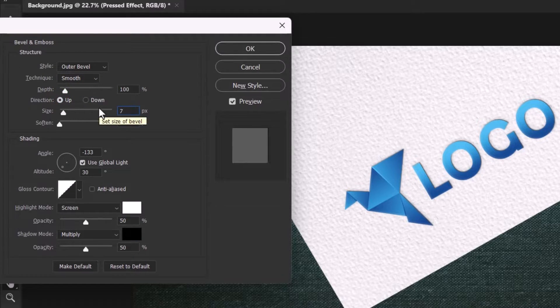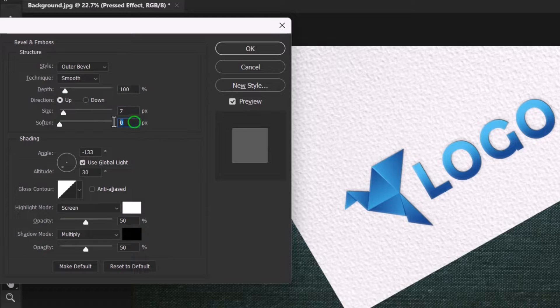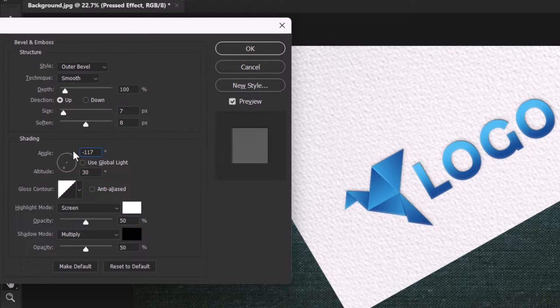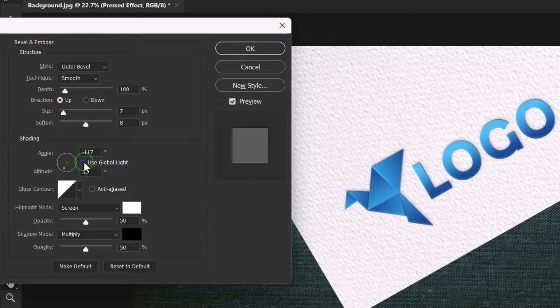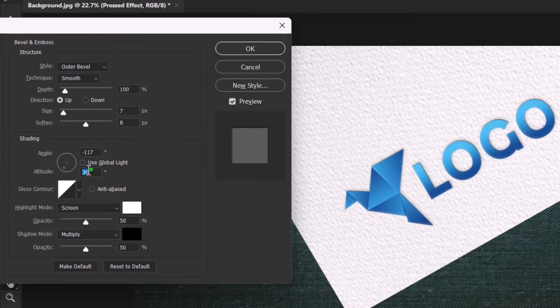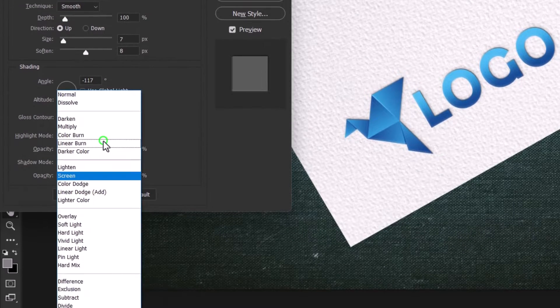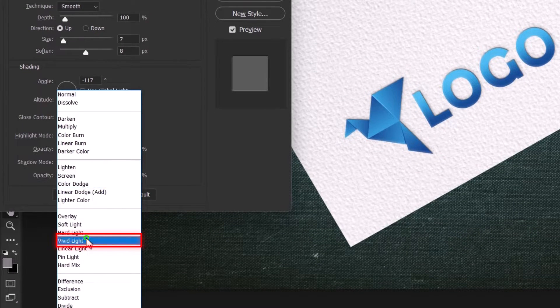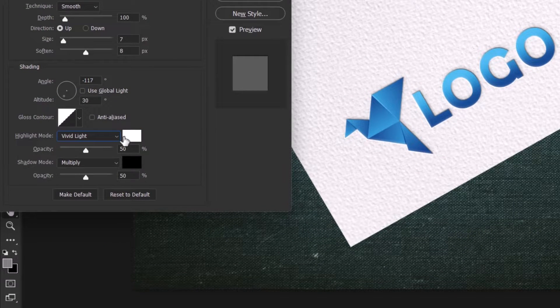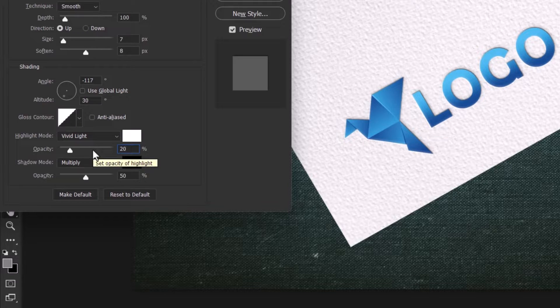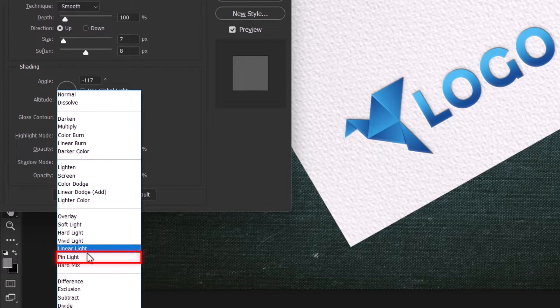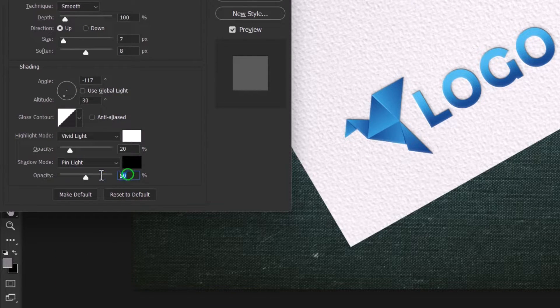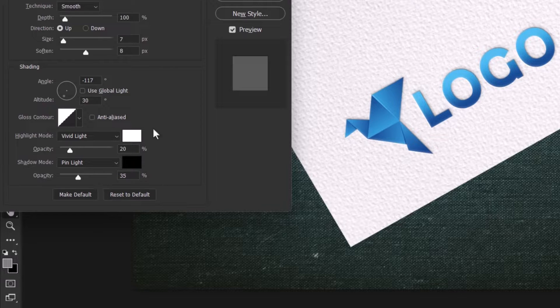Set the size to 7 pixels and soften value to 8 pixels. Now make sure the angle is set to minus 117. Global light should be checked and set the altitude to 30 degrees. Change the highlight mode to vivid light with a white color and opacity to 20%. Set the shadow mode to linear light with a black color and opacity to 35%.